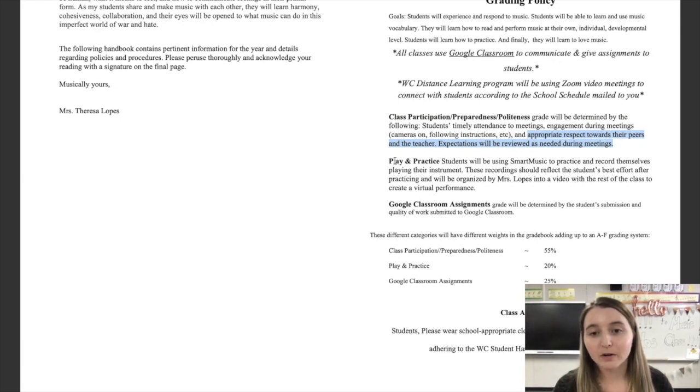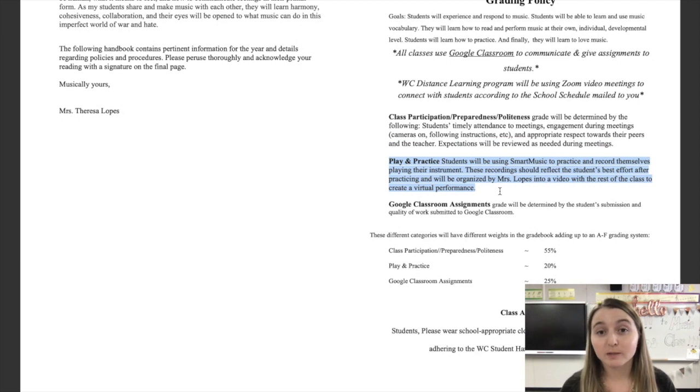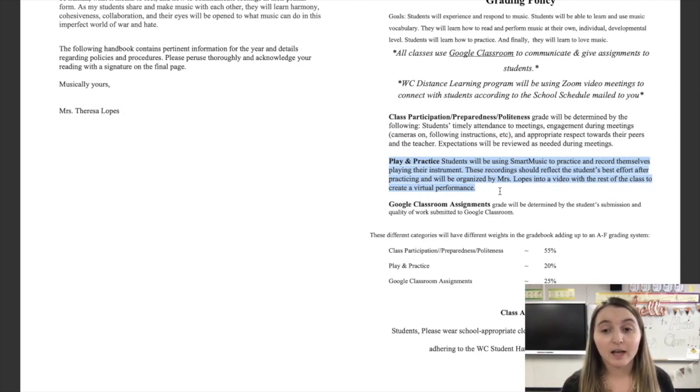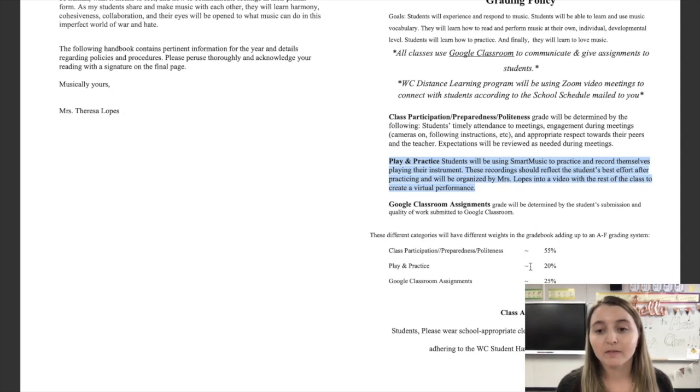The second part of your grade is play and practice. We're going to be using Smart Music. It's a program to record yourself playing your instrument and to help you practice. It's really cool. We'll talk more about that later. That's worth 20% of your grade.